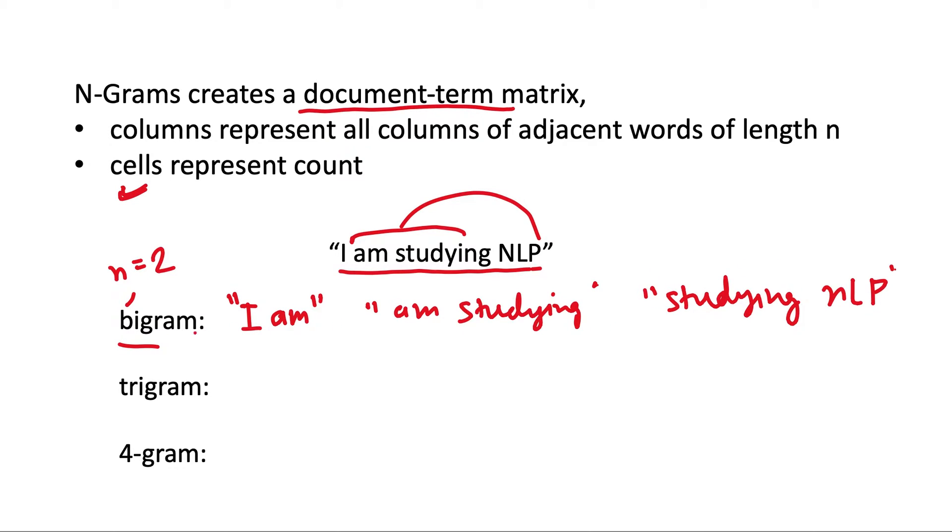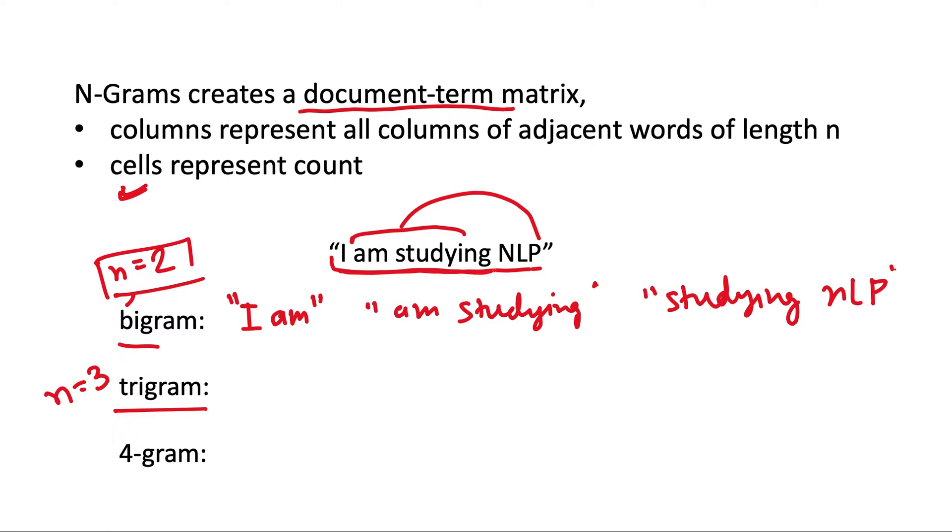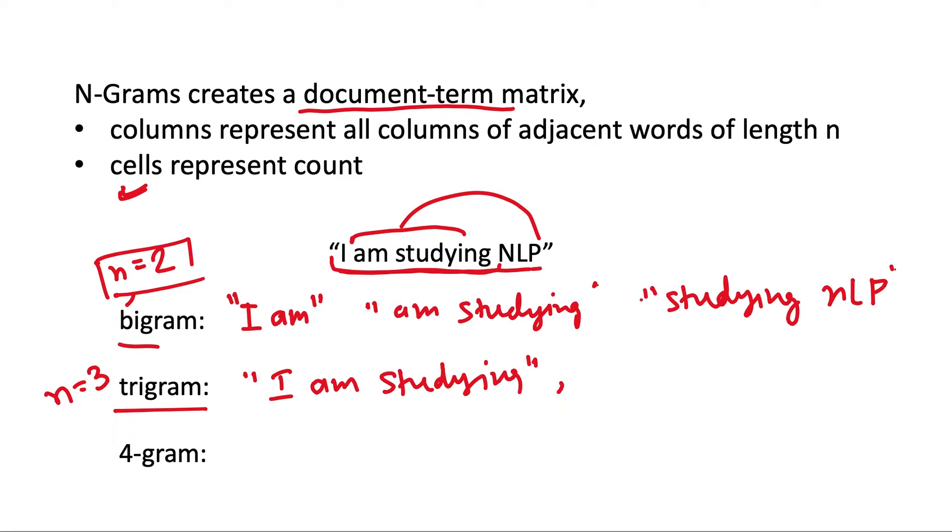Similarly for trigram, n will be 3, so we will be looking at three adjacent words at a time, all such combinations which are unique. So one column would be 'I am studying' and the second would be 'I am studying NLP'.